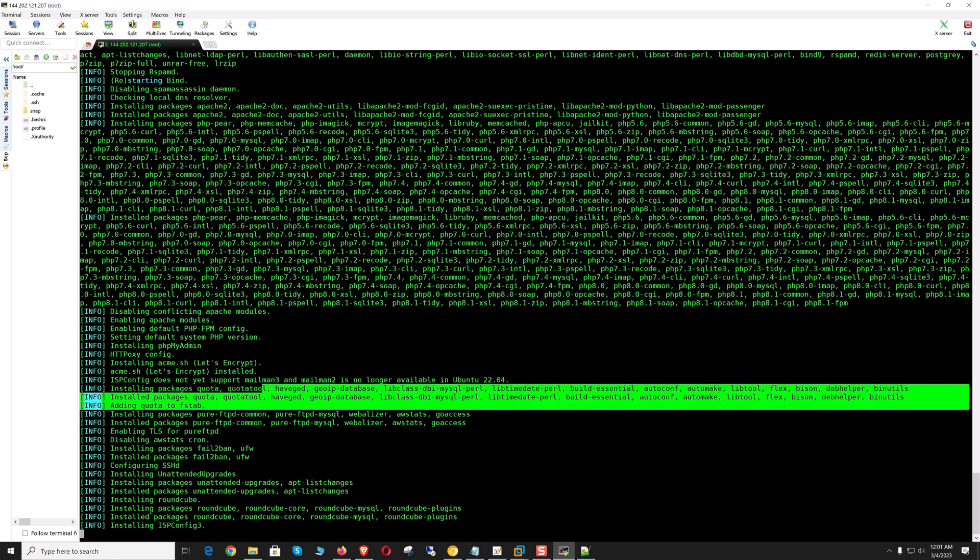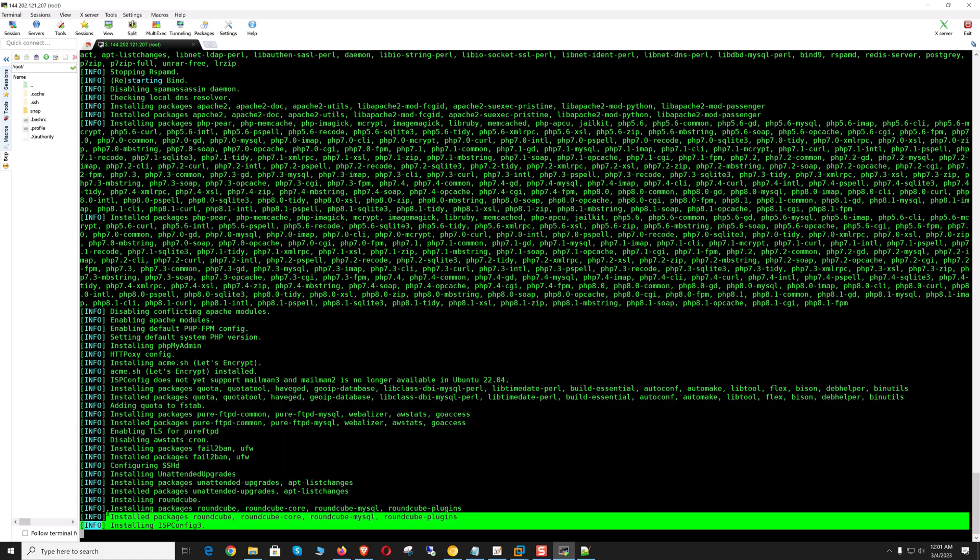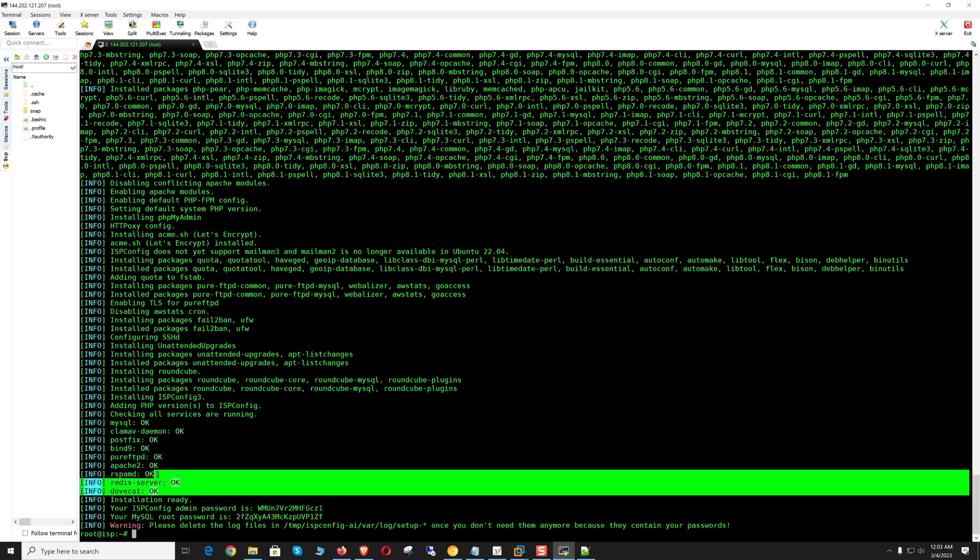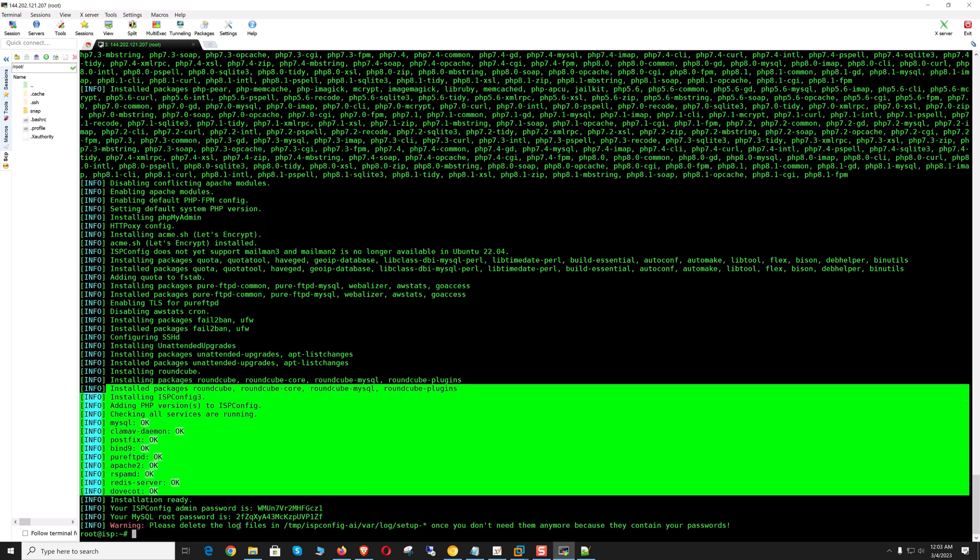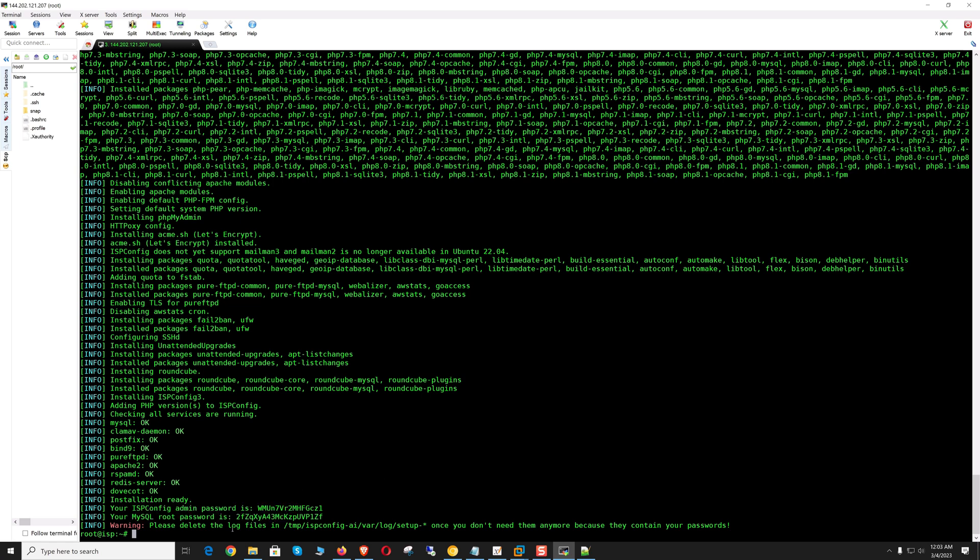Now it's almost finished, finally installing ISP Config. The installation is completed. All the services are okay, and it provides the admin password and MySQL password. We need to copy this. Now let's log into the UI.